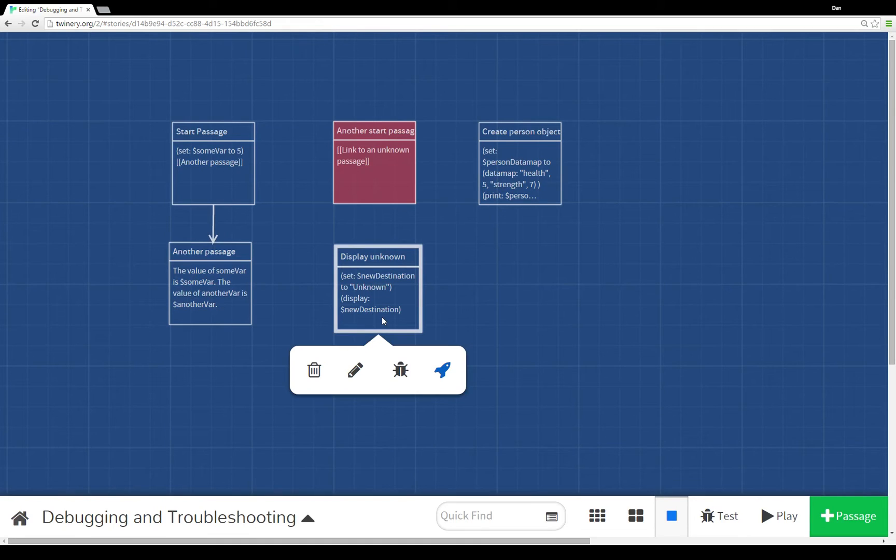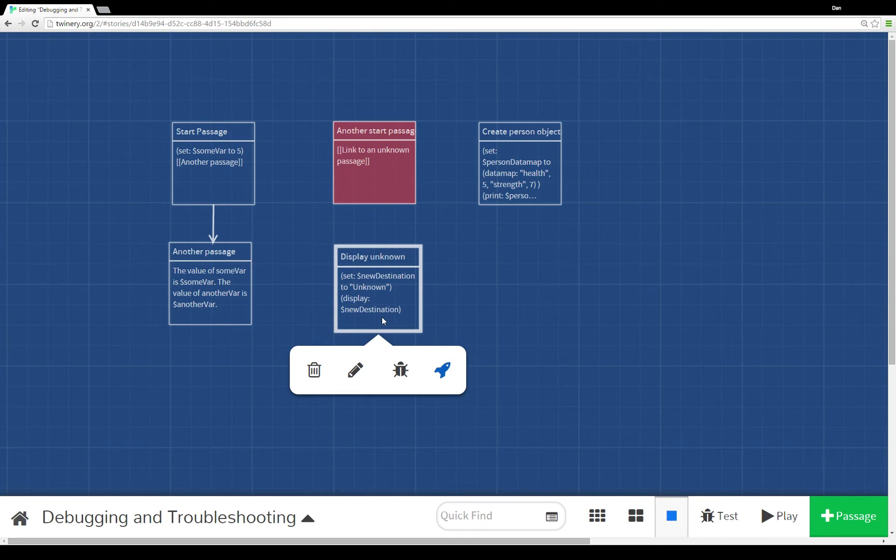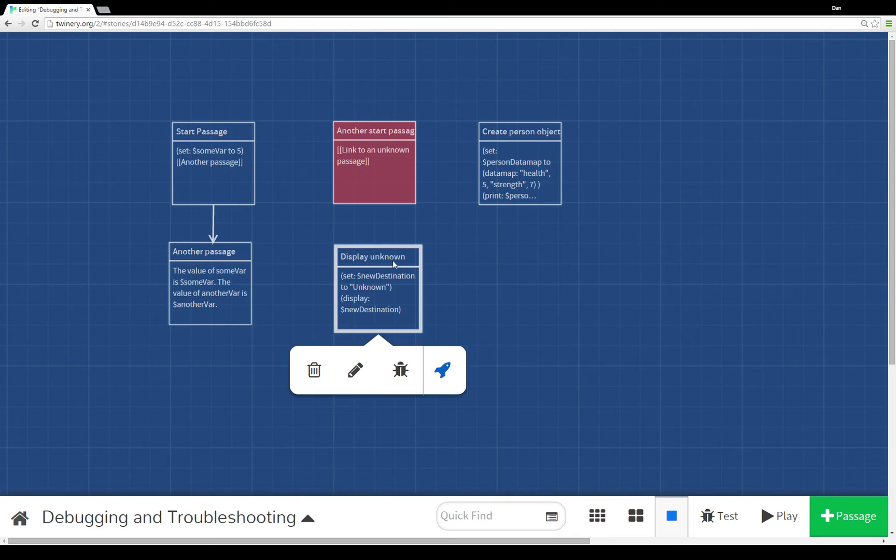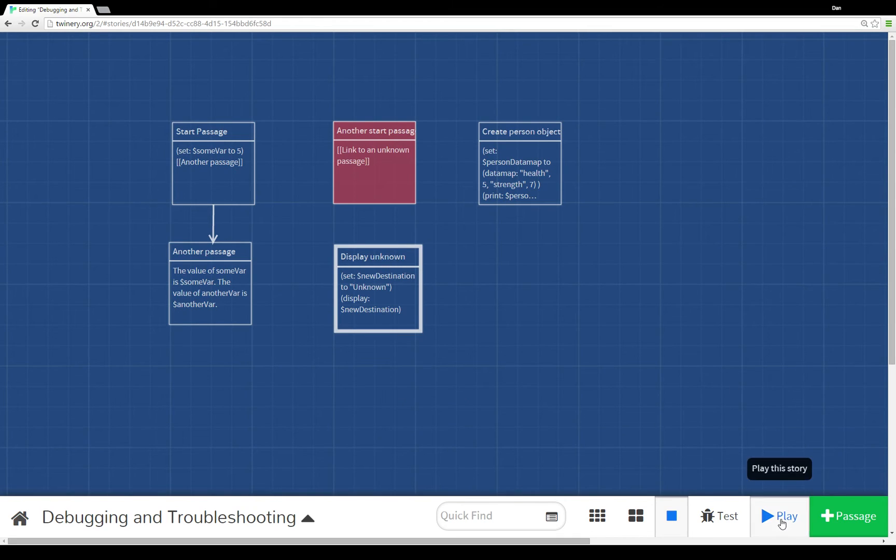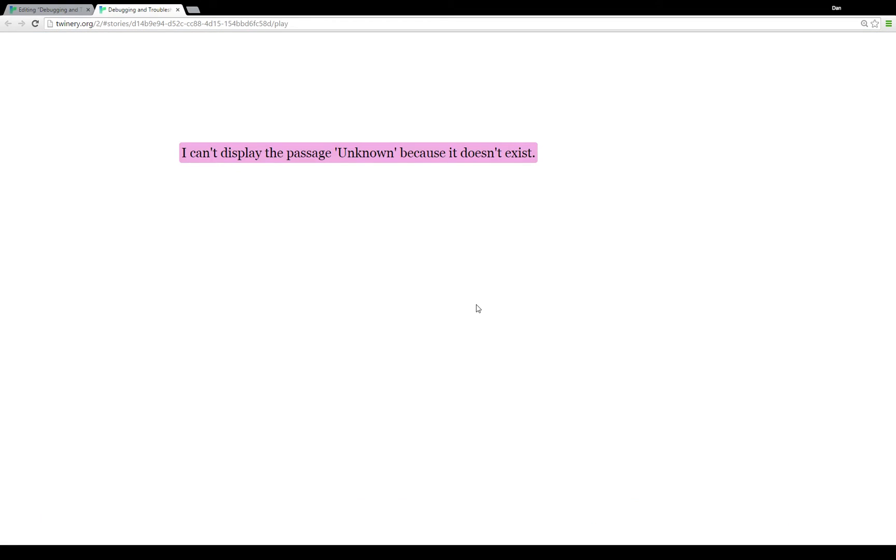As you notice, Twine 2.0 doesn't highlight this as a problem and the reason is that the code will be interpreted at runtime. When it runs, it will go through each code step by step. At this point however, it hasn't done that yet, so it doesn't know there's a problem. But if we change it to the starting point and then attempt to play it, we'll see there's an error here.